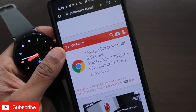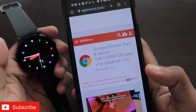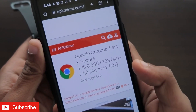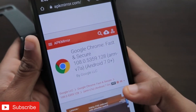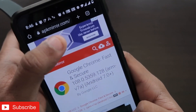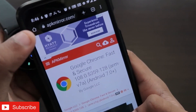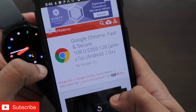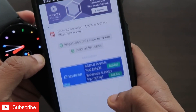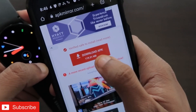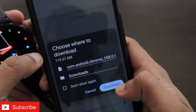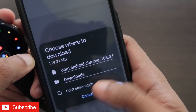You need to download an APK file of a browser and install it on the watch. The browser I recommend is Google Chrome. Download the Google Chrome APK on your phone first — I will leave the link in the description. Once you are there, click to download, and when you get the popup, click on download.